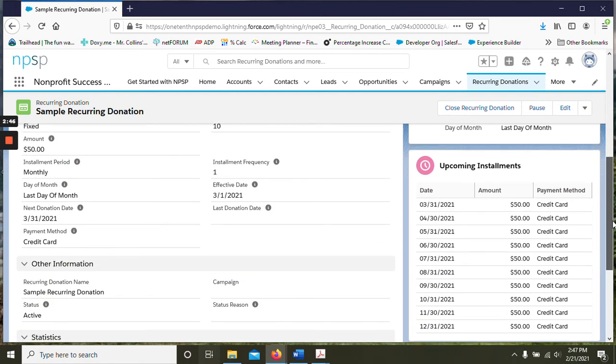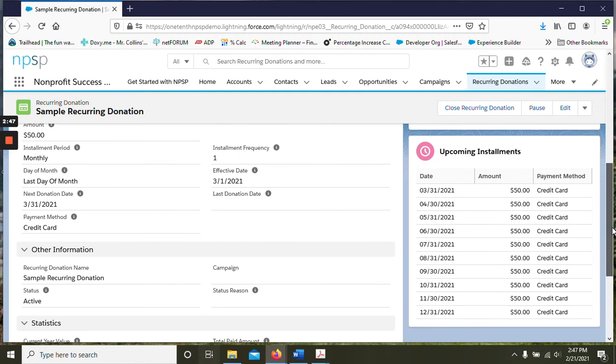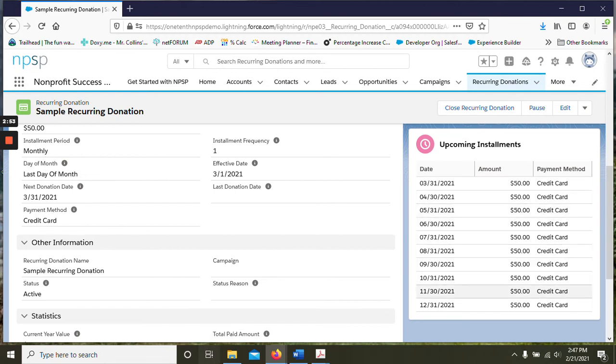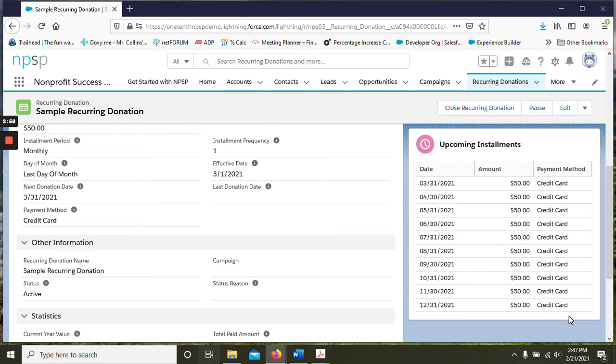If you go down a little bit, the next new component is called upcoming installments. So you can see here all of the payments that are upcoming and we have an end date of 12/31. So that is the last one there. I believe the limit right now is 12 but that can be changed if you want to see more.